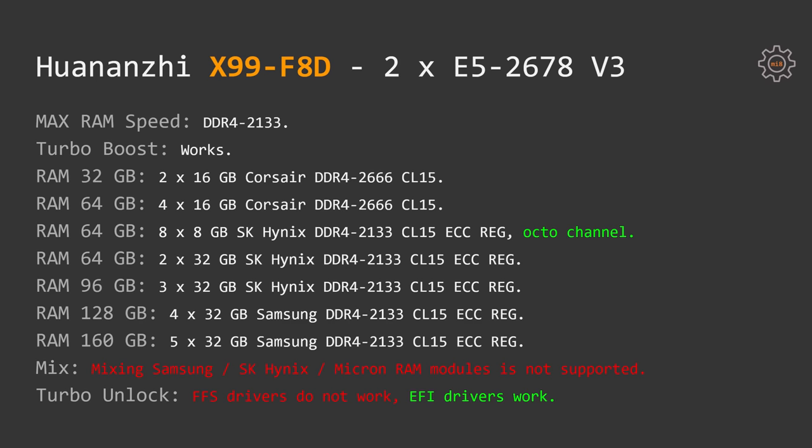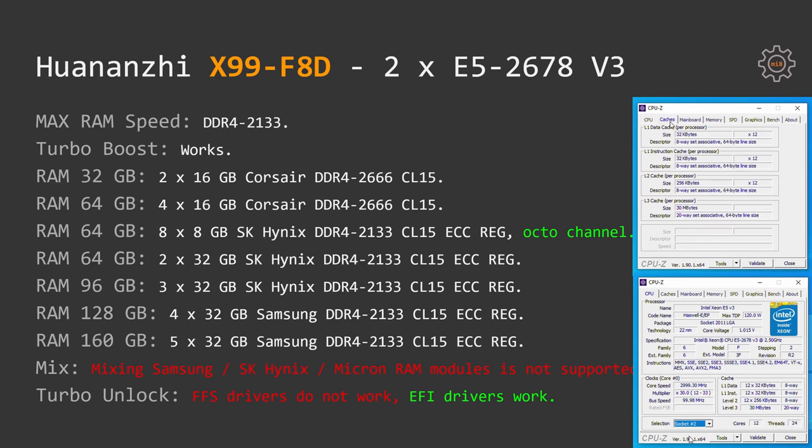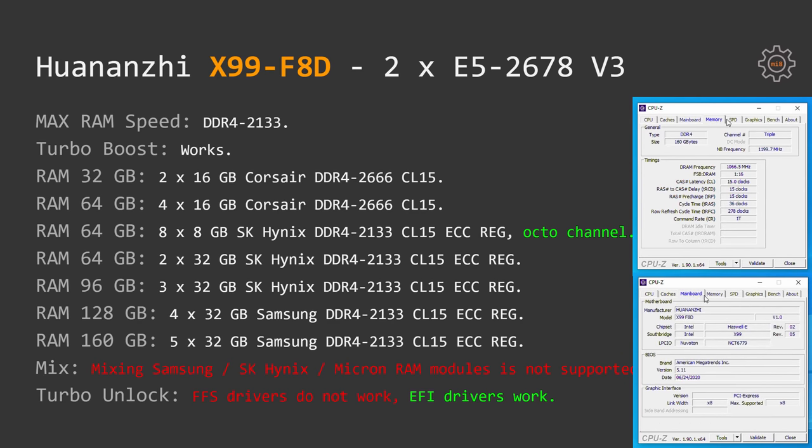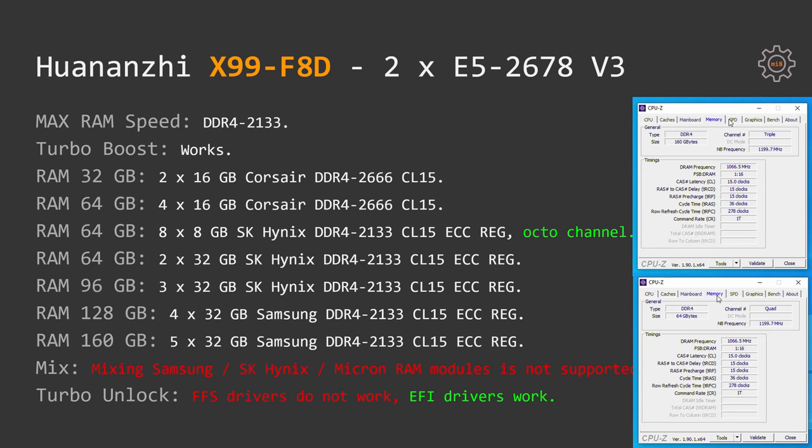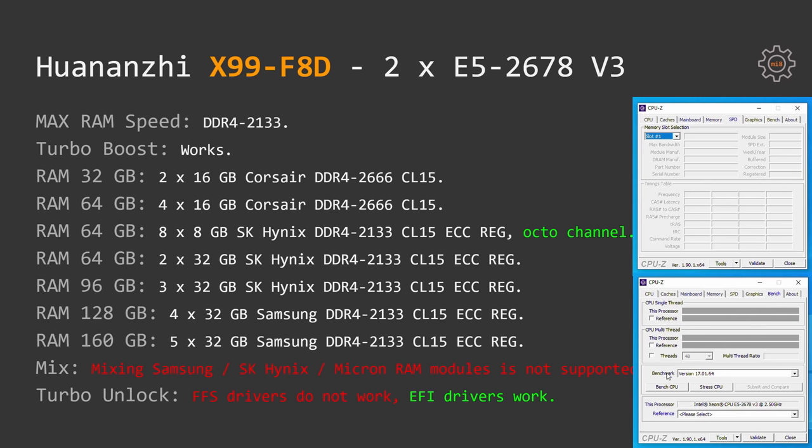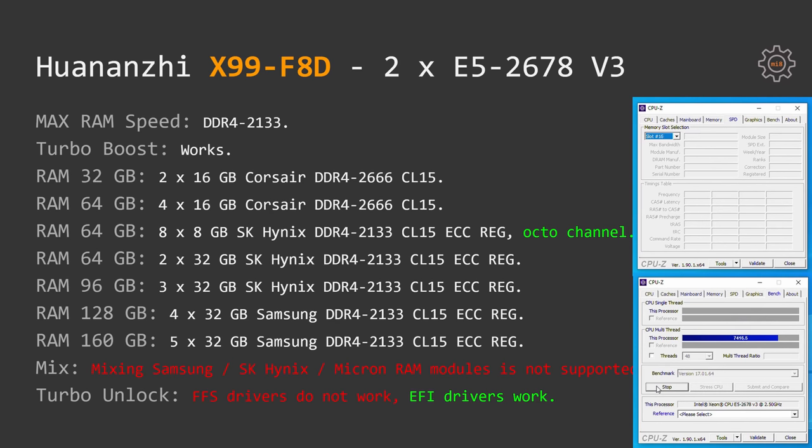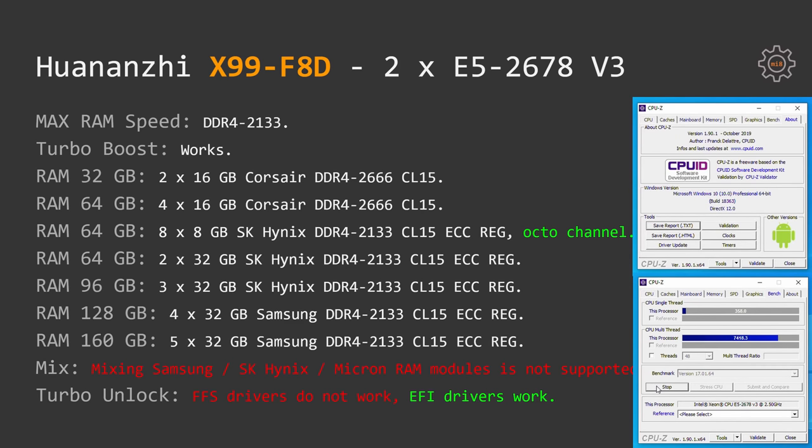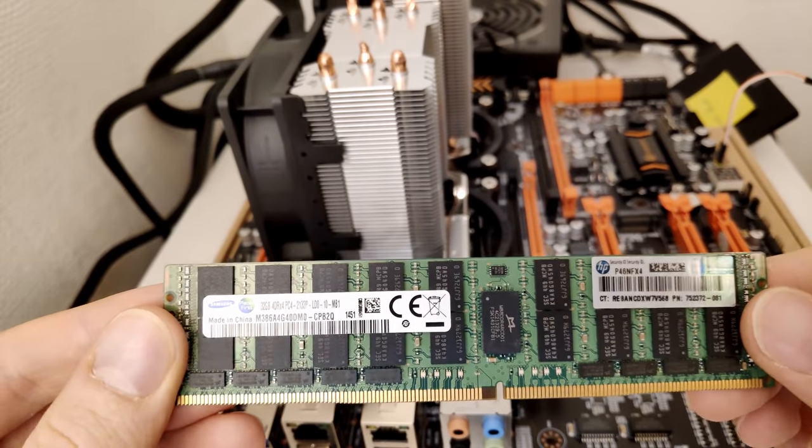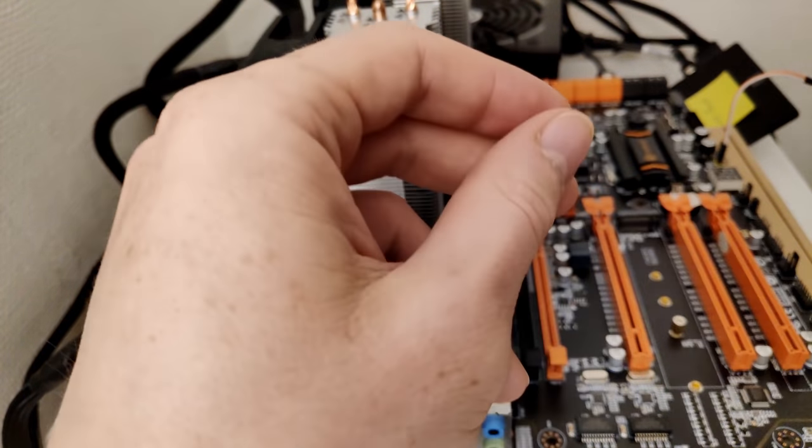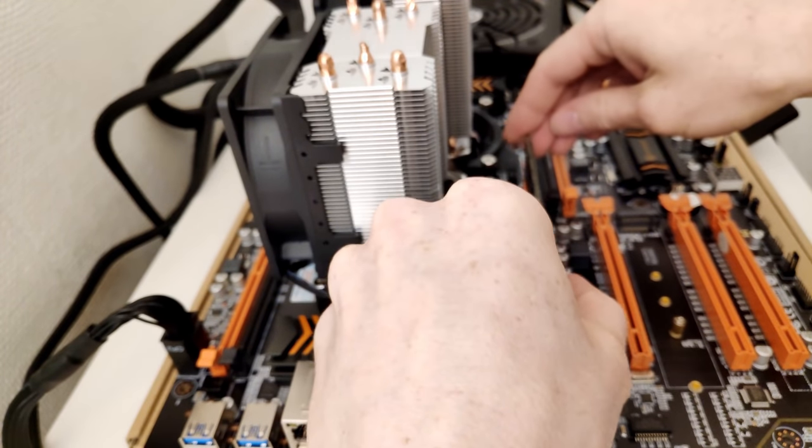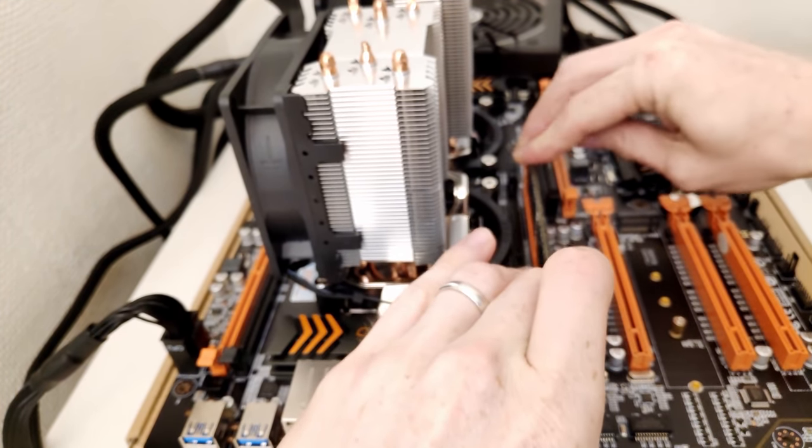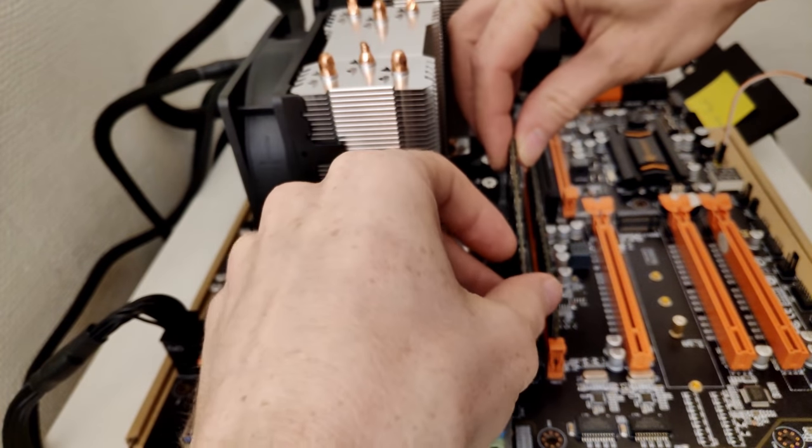The following RAM configuration was tested. Two sticks 16GB each, DDR4-2666 from Corsair, four sticks 16GB each, also from Corsair, DDR4-2666, then eight sticks 8GB each SK Hynix, server registered memory, two sticks 32GB each from SK Hynix, three sticks 32GB each, also from SK Hynix, four sticks 32GB each from Samsung, and five sticks 32GB each from Samsung. I have eight 32GB of DDR4-2133 registered memory to test 256GB of memory. Unfortunately, on this motherboard with E5-2678v3, I could not mix different memories. As soon as I install two memory sticks from different manufacturers, the motherboard refuses to boot.